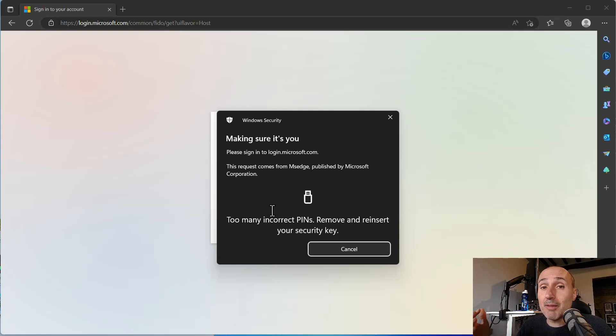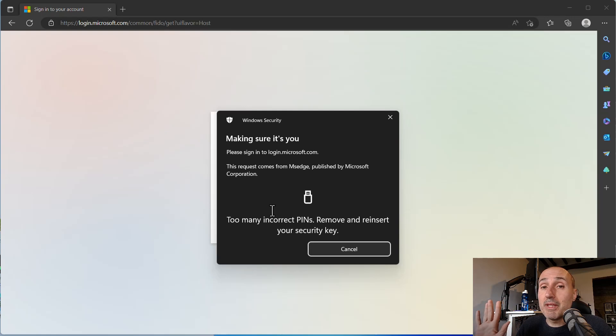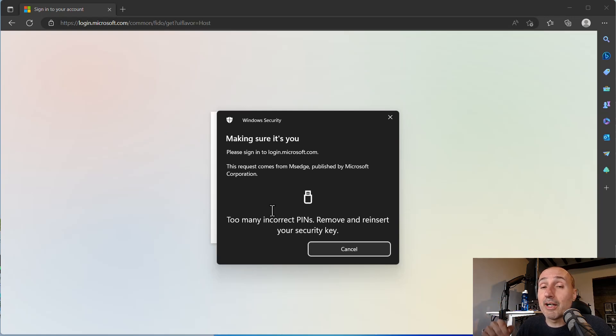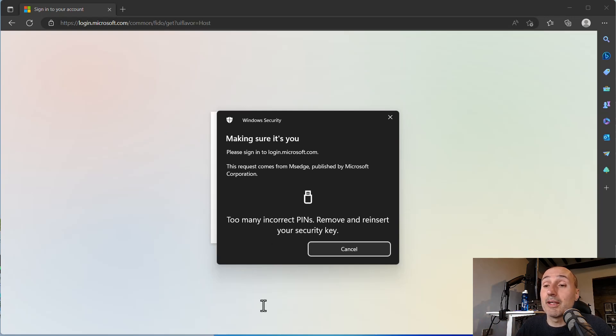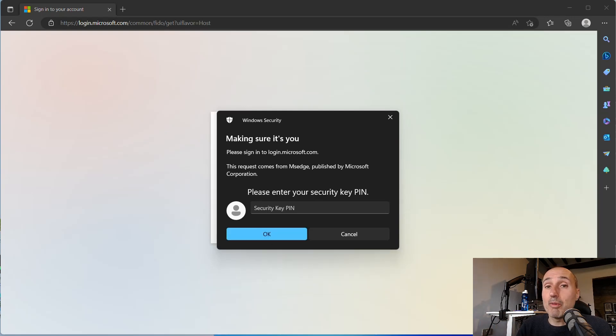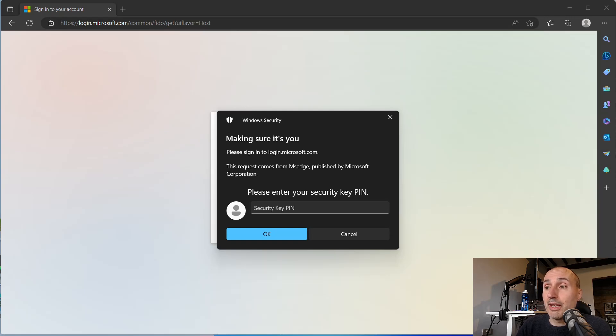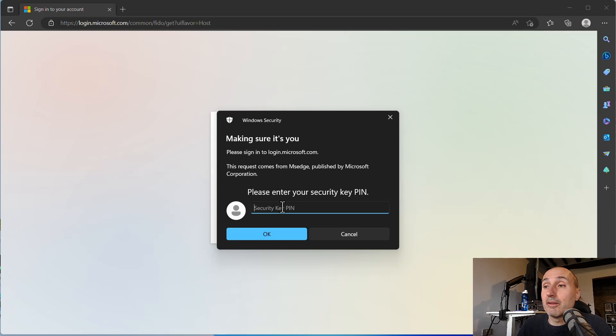After the third attempt in a row, the software on the key blocks you from every other attempt unless you physically extract and reinsert the key again. Now I'm going to remove my key, insert again my key, and now I can try again the PIN.